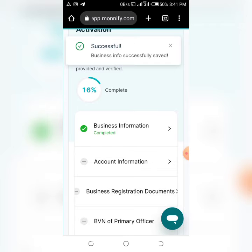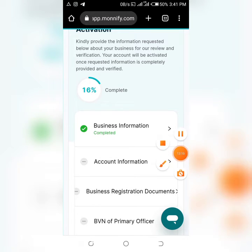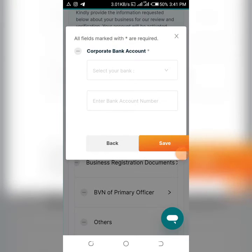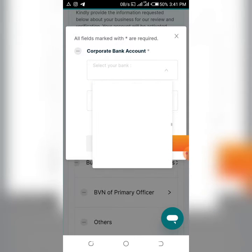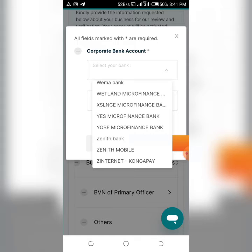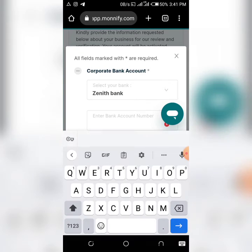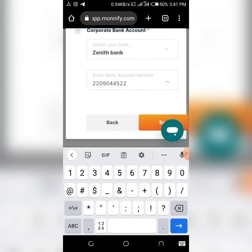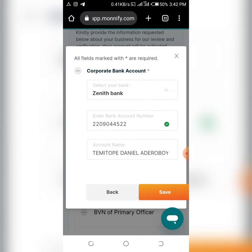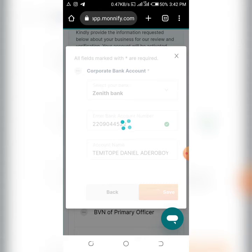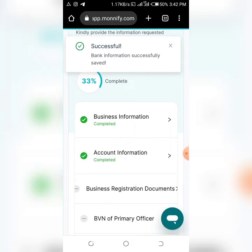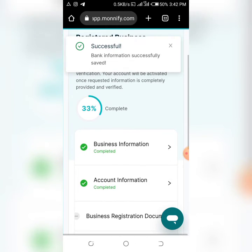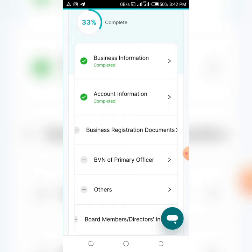Once business information is saved successfully, go to 'Account Information'. Select your bank - for example, Zenith Bank - then enter your account number. Click 'Save'. If the account number is valid, your name will appear. You can see the completion percentage increasing as each section is saved.